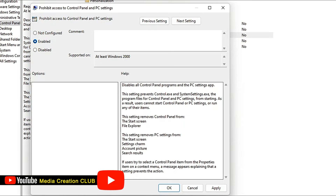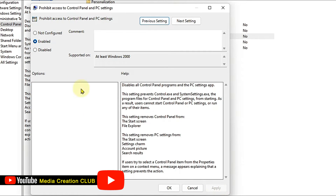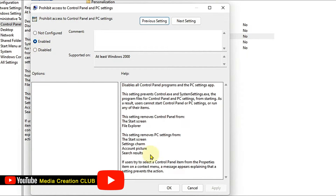Select Enable and then click Apply. If you want to disable it, repeat the same steps and then click Disable instead.